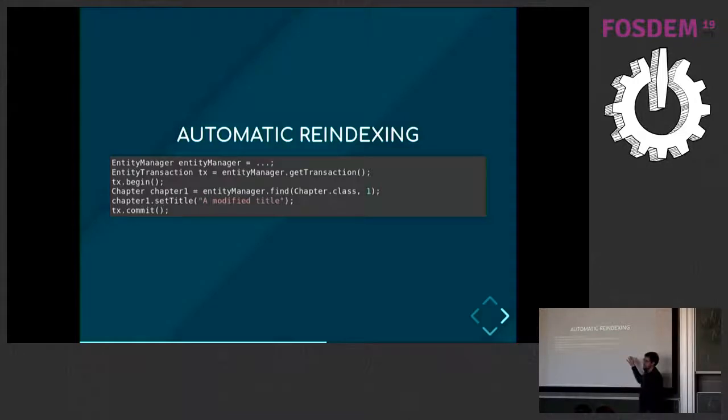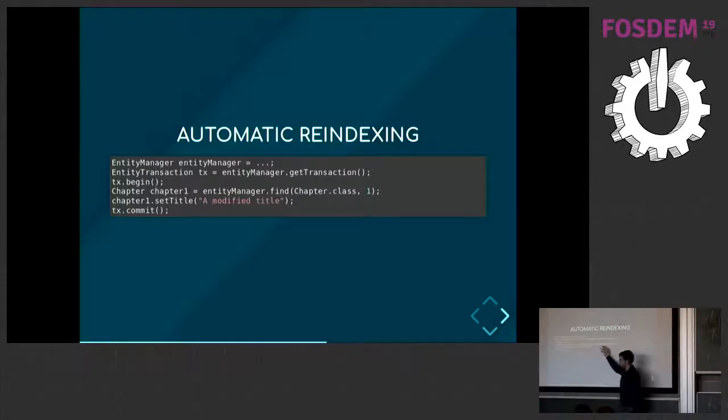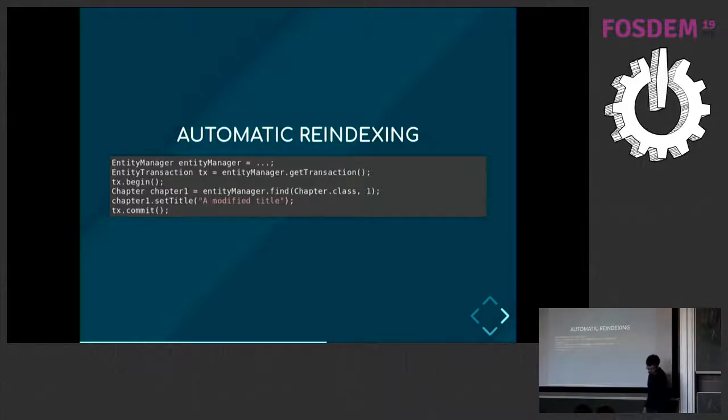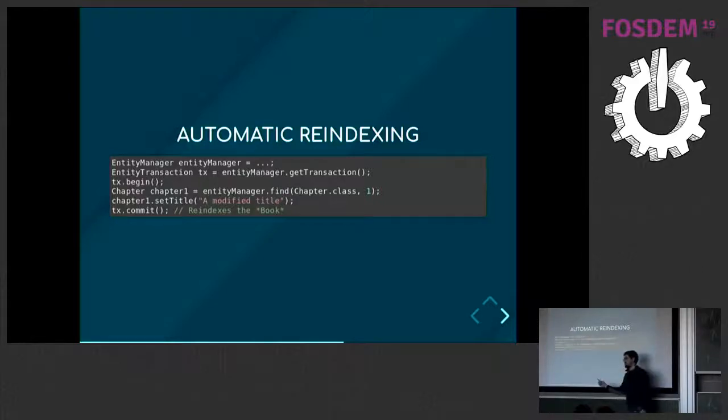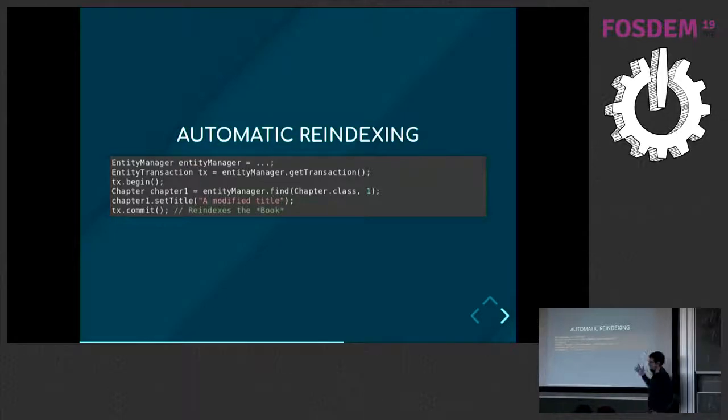So there are many options here, and you can really customize how you map your book to a document. Once again, re-indexing is automatic. Now, if you have a piece of code that changes the chapter, where the book is never involved, that's right. Hibernate Search will know that when a chapter changes, you need to re-index the corresponding book, and it will do that. You don't need to tell us to do that. We know it.